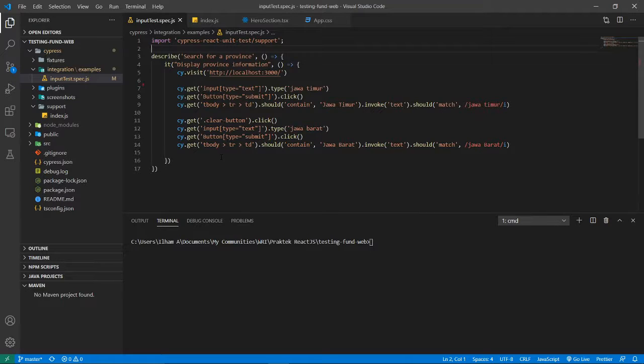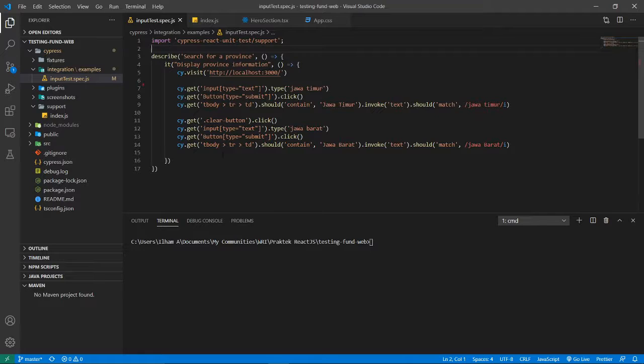But for Cypress it is much simpler compared to the testing code that I've built in the Jest version. So I think Cypress is really good since it is end-to-end testing. Of course the Cypress functionality, we can test many things in web development.